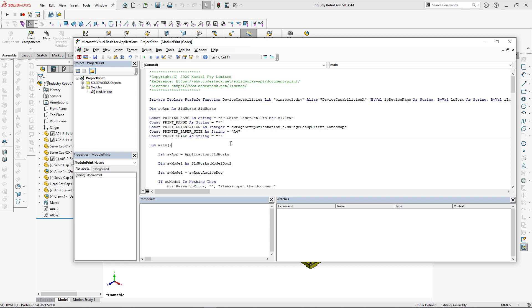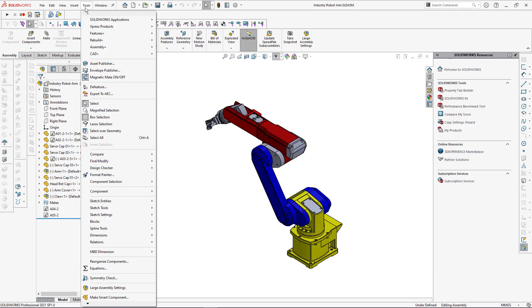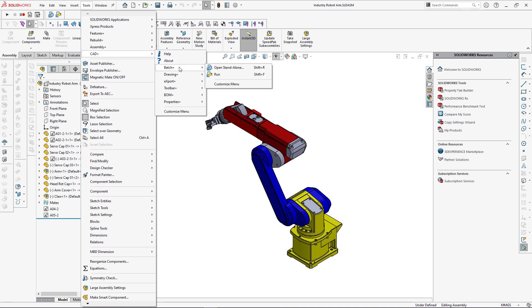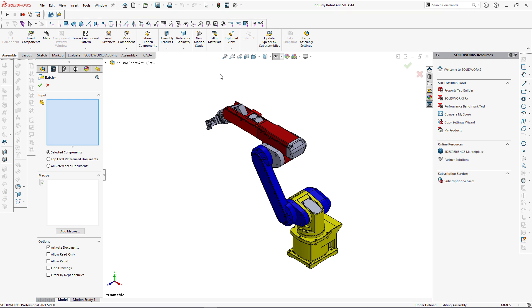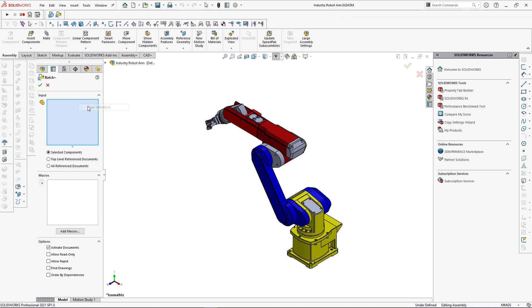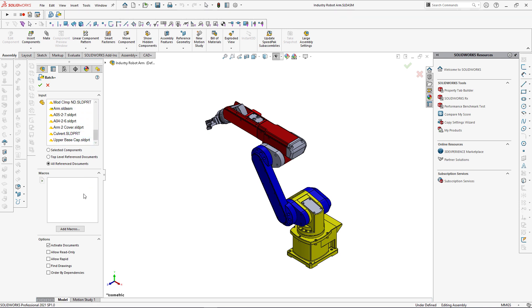You can read about this macro on codestack.net to find out more about the configuration options. Now we can run this macro for all the drawings in this assembly. Let's go to CAT plus menu command, run and here I can specify what components I want to use. I can simply select components from the graphics view or I can select all reference documents. So all the documents currently referred by this assembly are going to participate in the batch process.